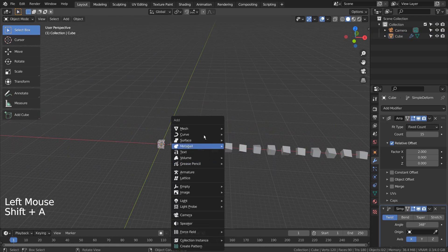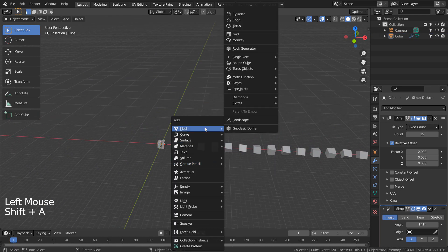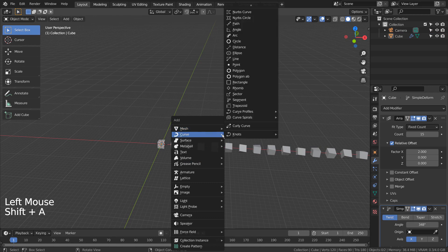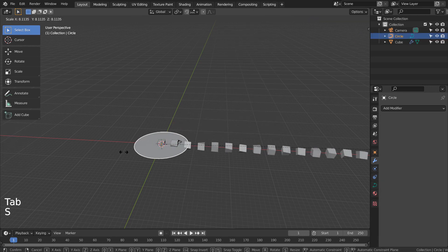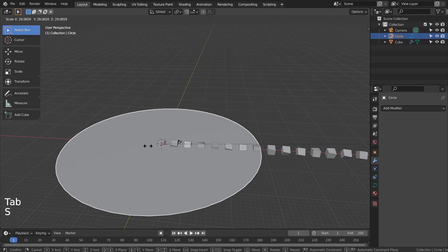Let's press Shift+A to create a curve circle. If you don't see that in the menu, please activate an add-on called Extra Objects.